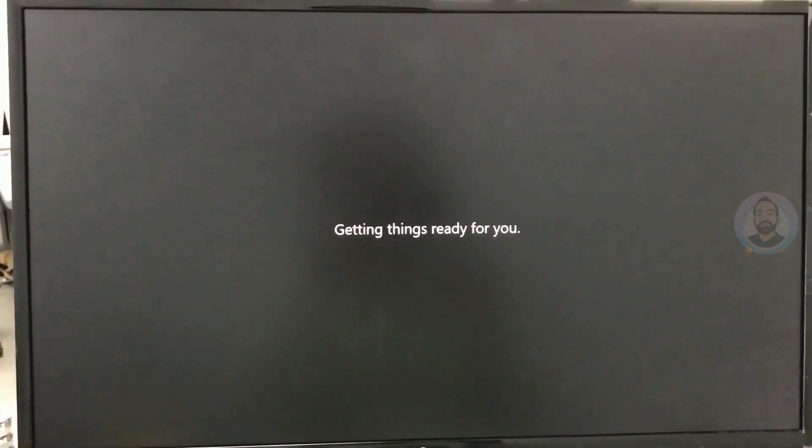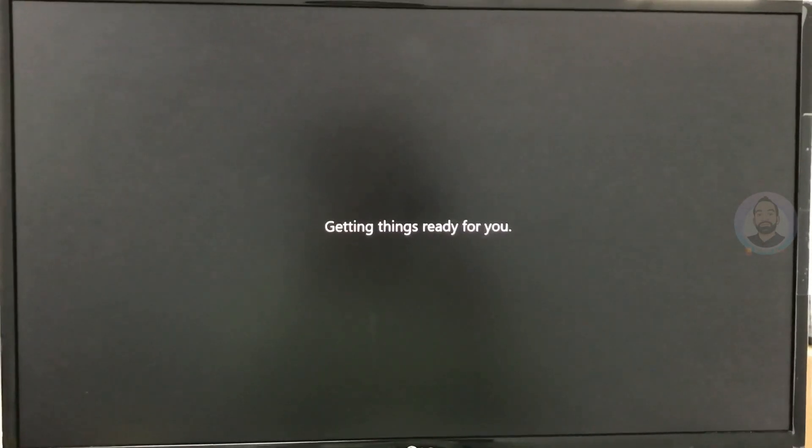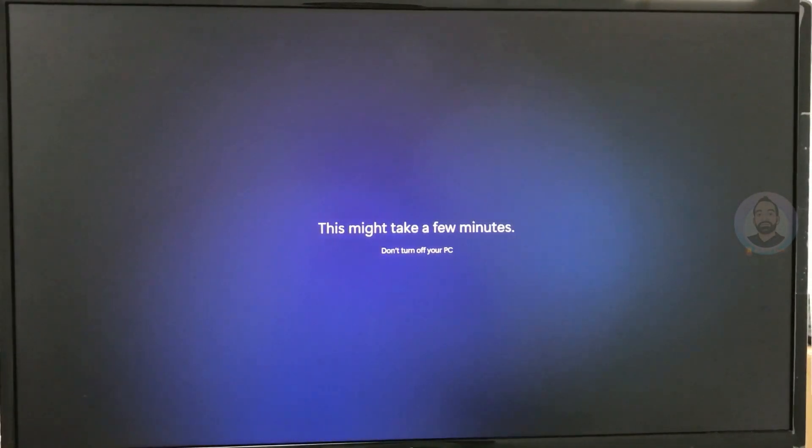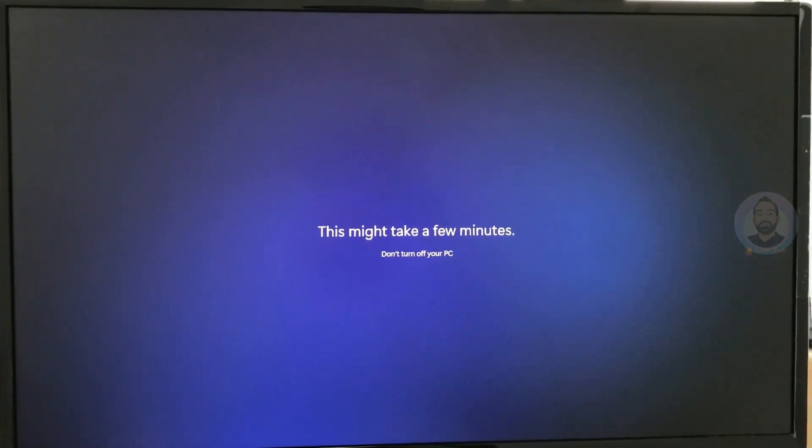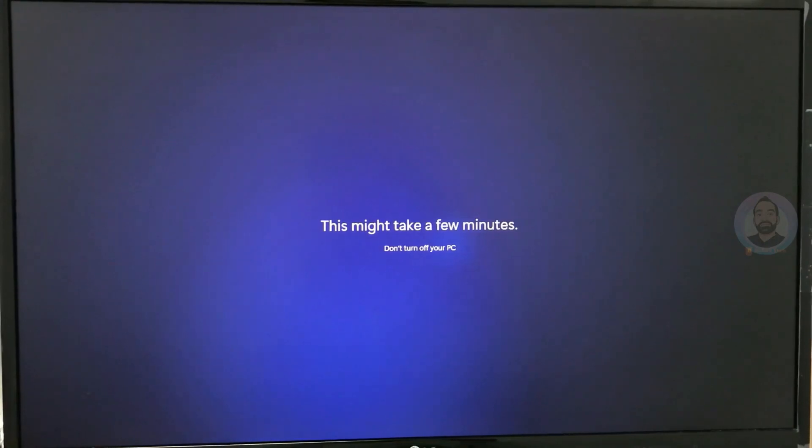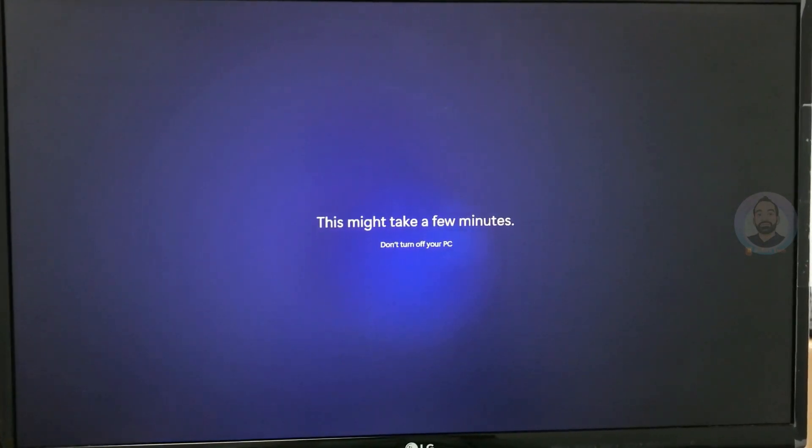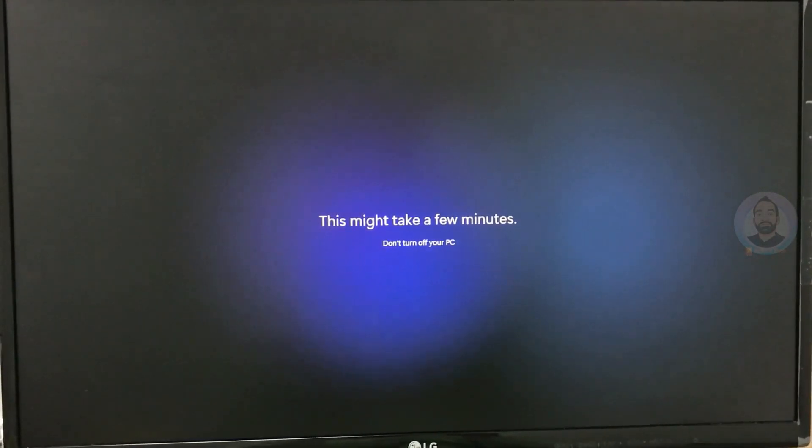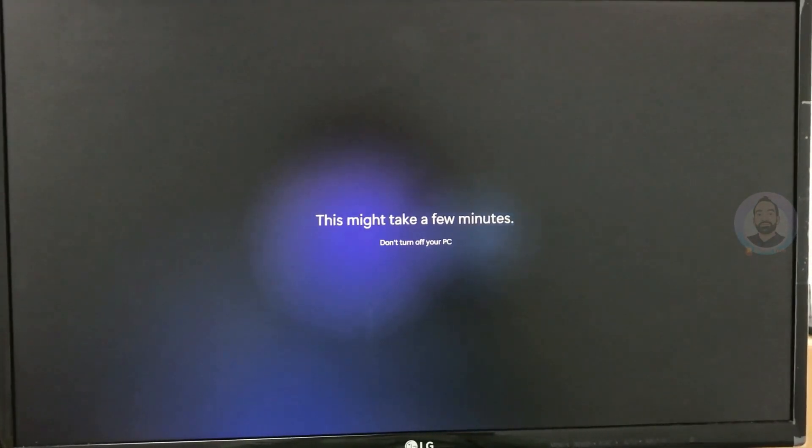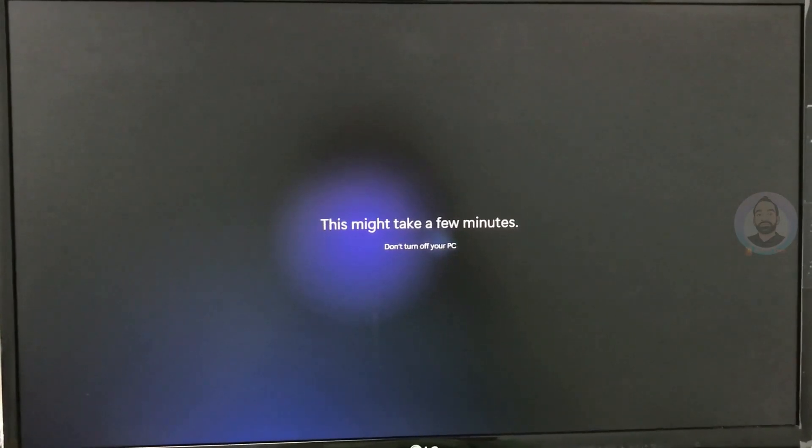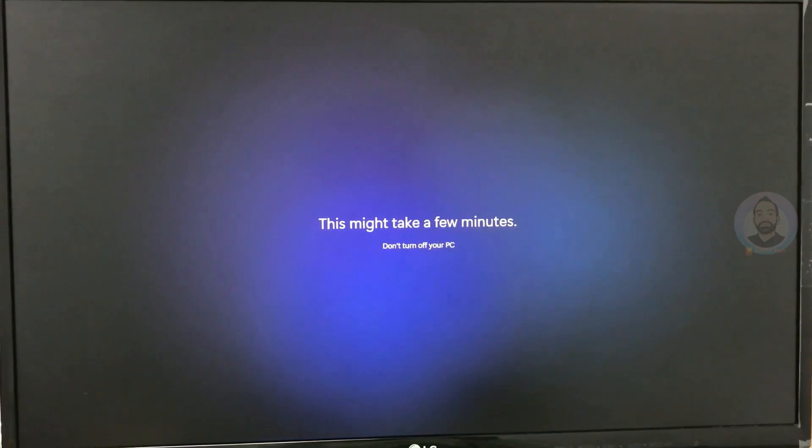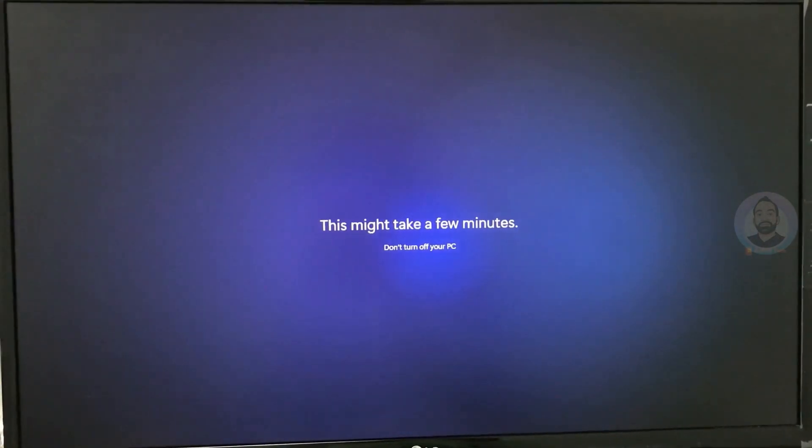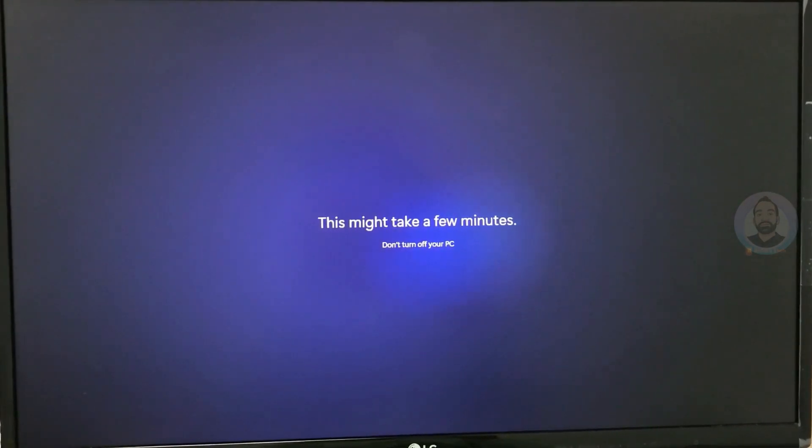Now Windows is getting things ready for you, so you have to wait for a while. Maybe it will take a few minutes.